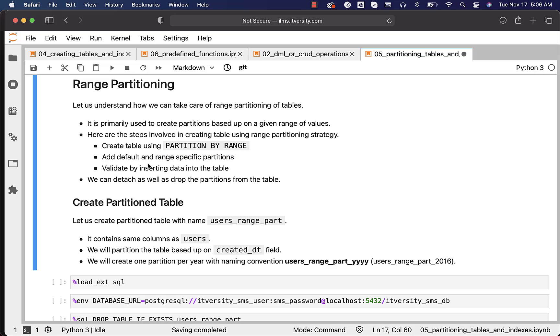We need to ensure that it is working as expected by inserting data and validating by running some queries. When it comes to managing the partitions, if you want to drop them, we can detach and then drop the partition or we can drop the partition directly.